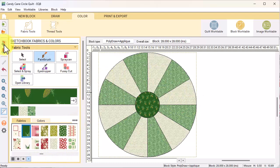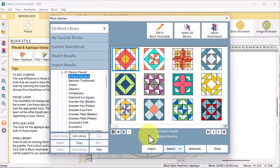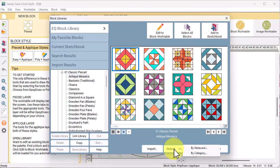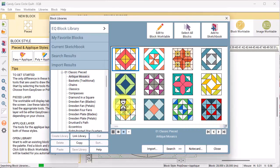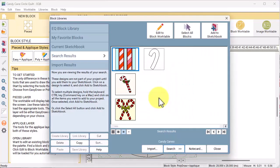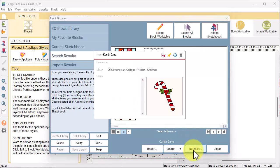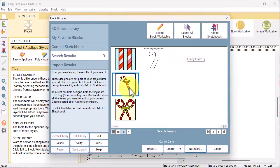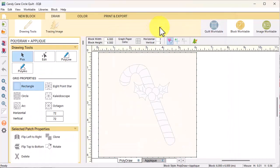Select all fabrics, add to sketchbook, close. Use the paint brush to color the patches and add to sketchbook. Select new block, open library, and I'm going to do a search by note card. I'm going to type in candy cane and select search. Select OK and select the single candy cane with the holly leaves.